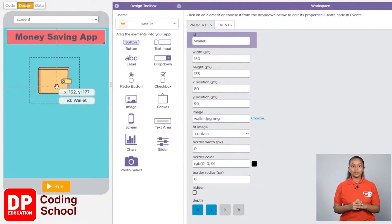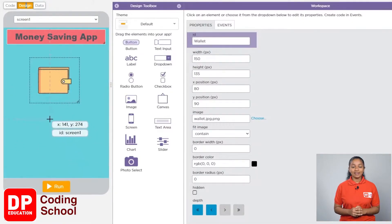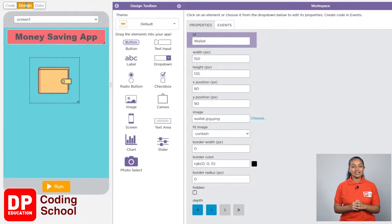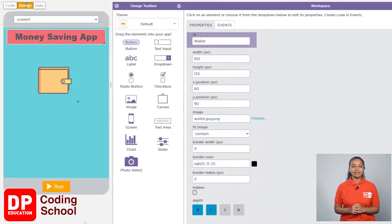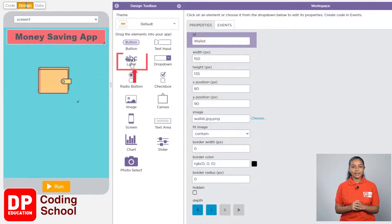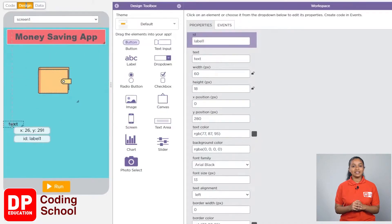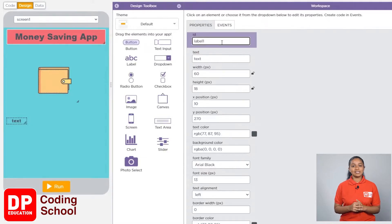Now we need to show what we are spending money on. Before that, we need to display 'spending on' above these expenses. Let's see how to create this — I am adding a label for this, so we drag the label tool in the design like this. Now, as we learned earlier, let's change the label properties.